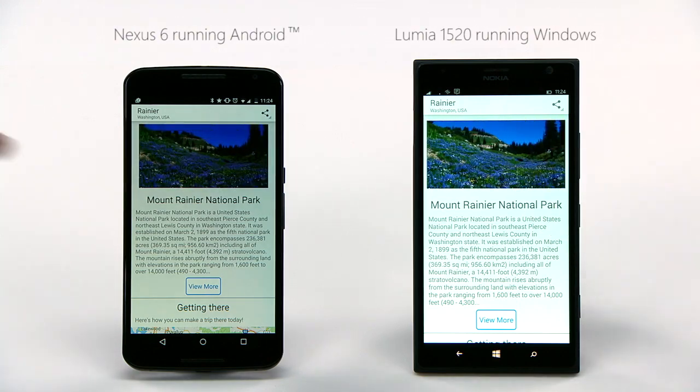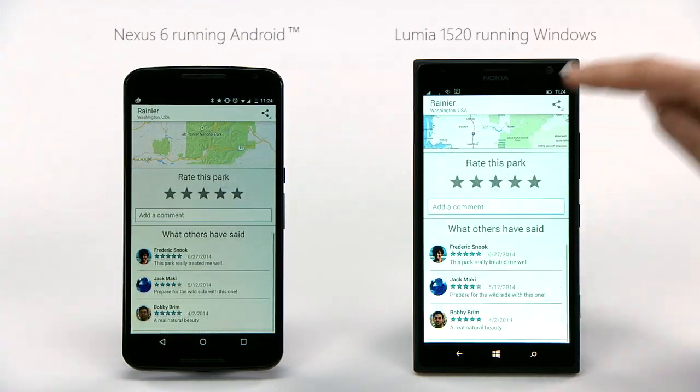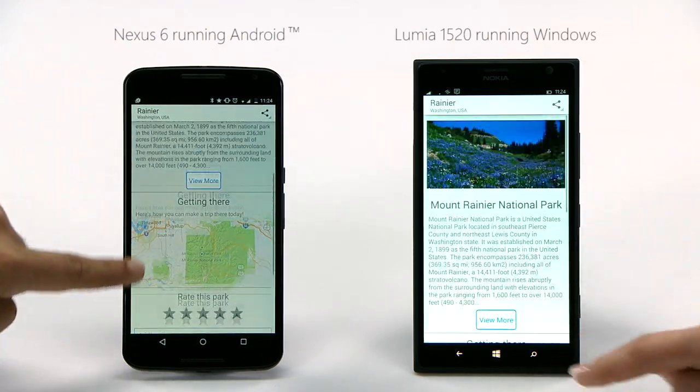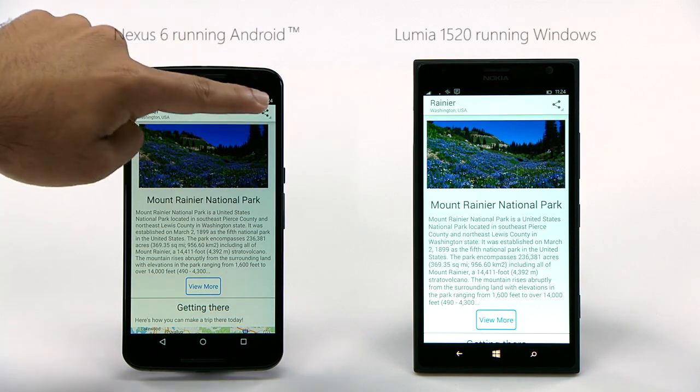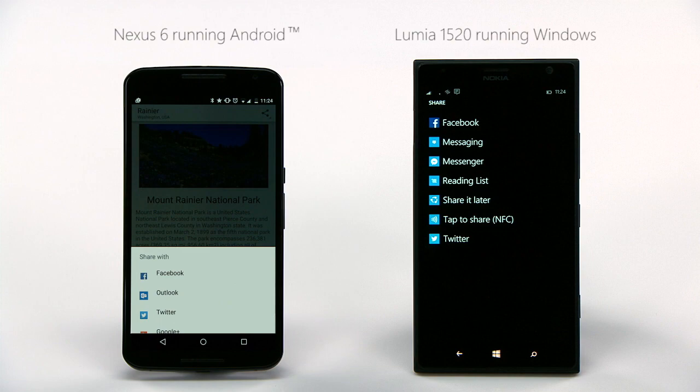It automatically translates Android concepts to Windows concepts. For instance, sharing on an Android device looks like this. And on Windows, the same code uses the Windows sharing contract.